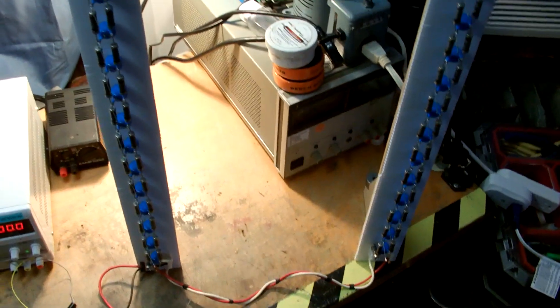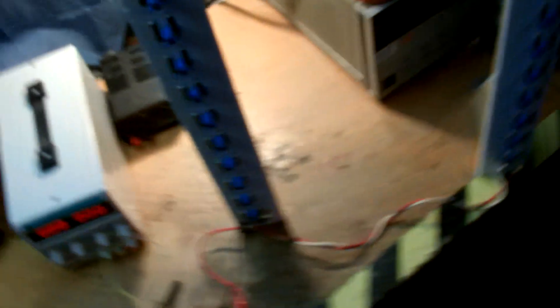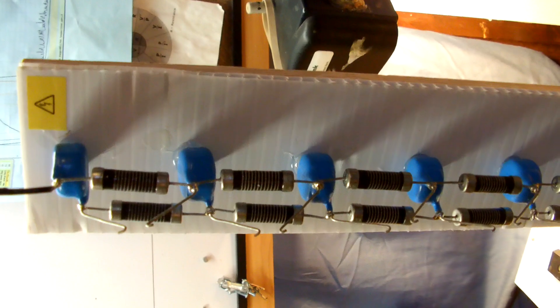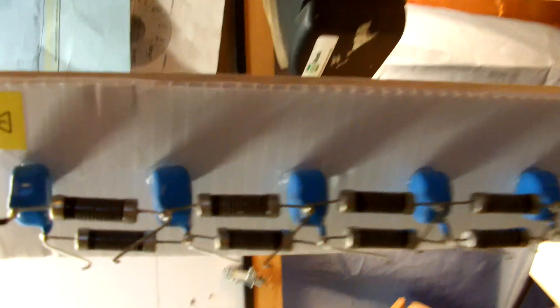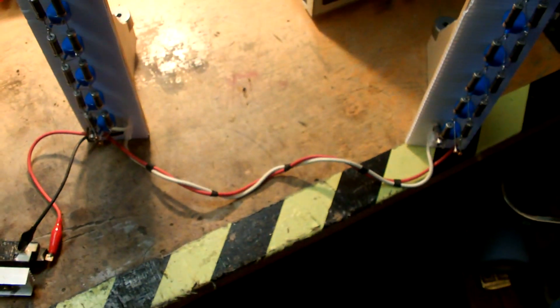I've arranged a pair of identical Marx generators consisting of 14 stages of 1 nanofarad 30 kilovolt capacitors, 1 meg high voltage resistors. It's arranged in a bipolar configuration, meaning that one produces a positive high voltage and the opposite a negative.